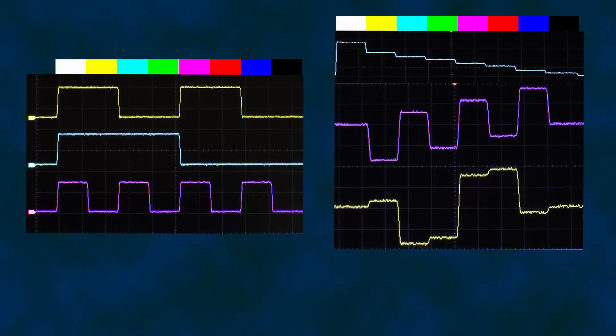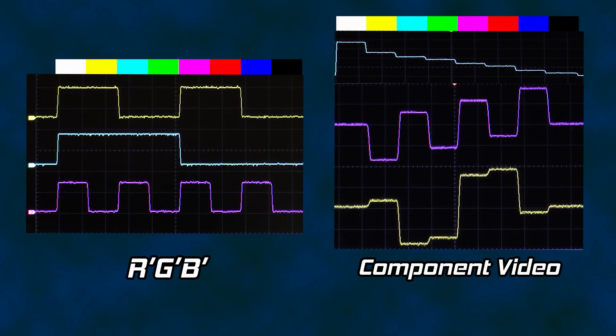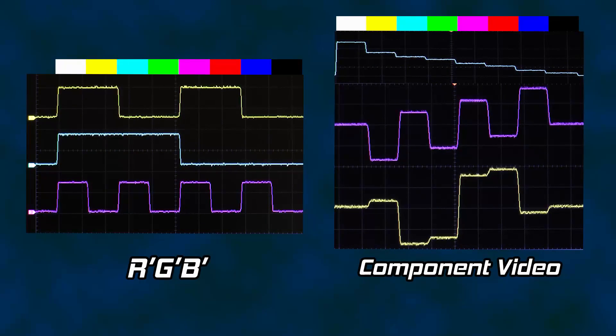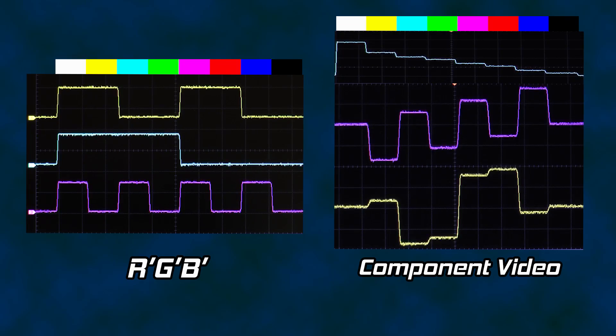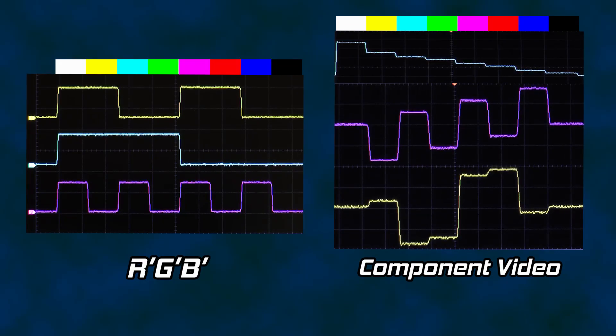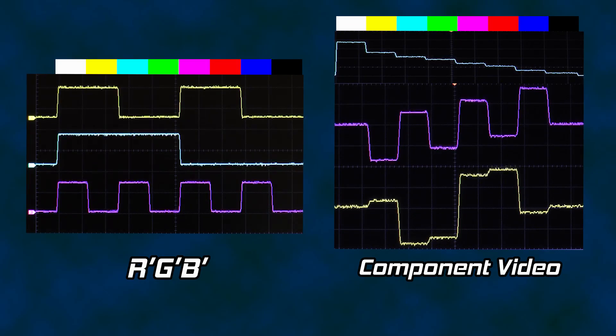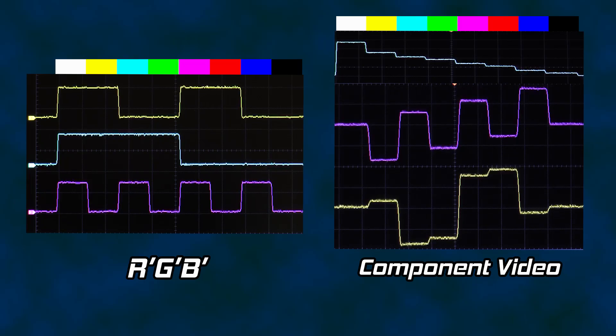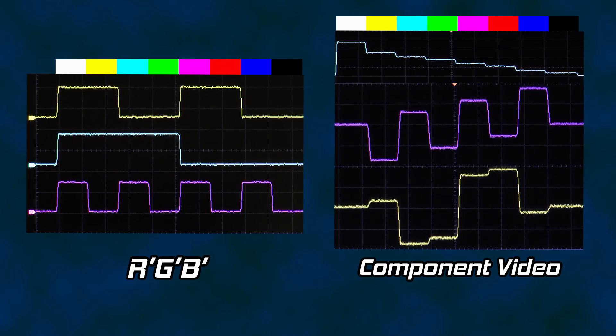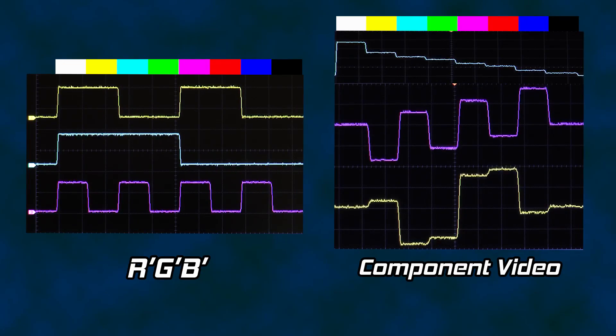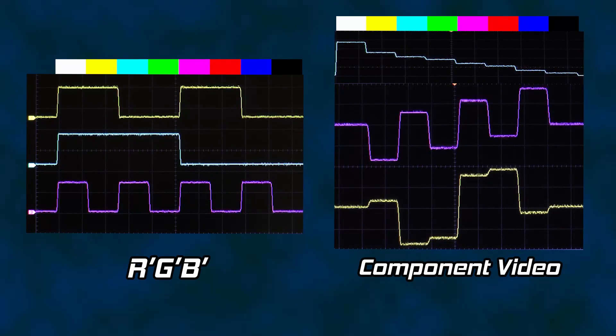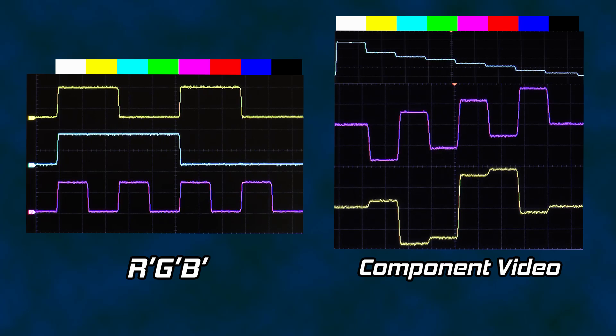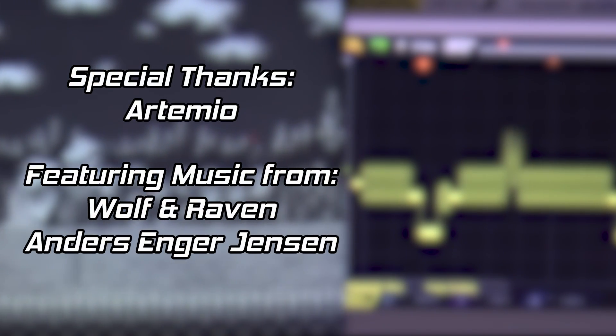I hope you've enjoyed this introduction to chroma and the examination of the RGB and component video signals. While RGB and Y'PbPr are different in terms of which signals they carry, they are quite similar in their perceived quality. Each is a high quality form of analog video. Until next time, thanks for watching.